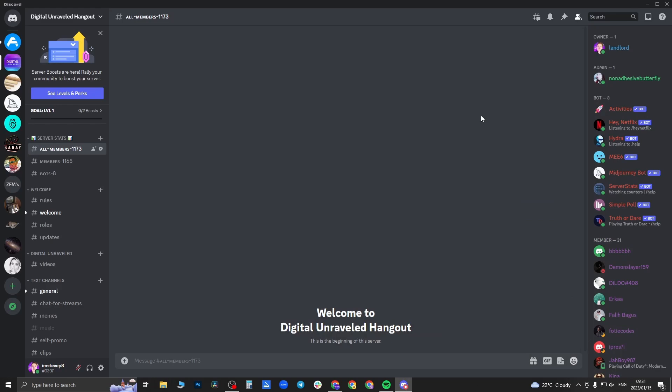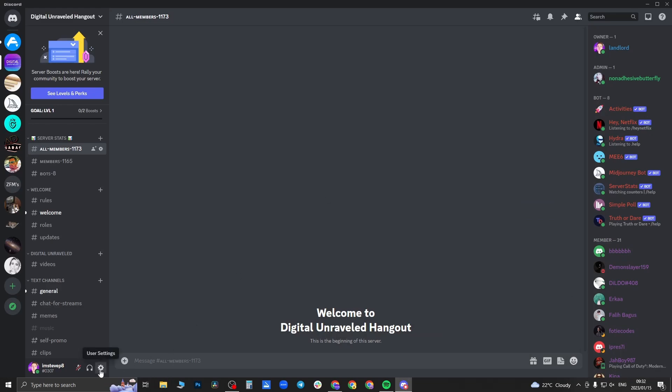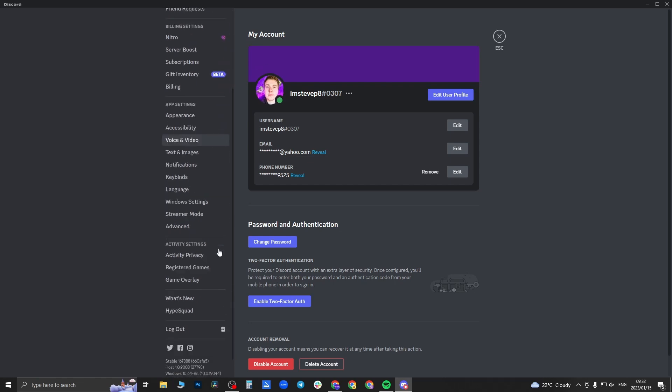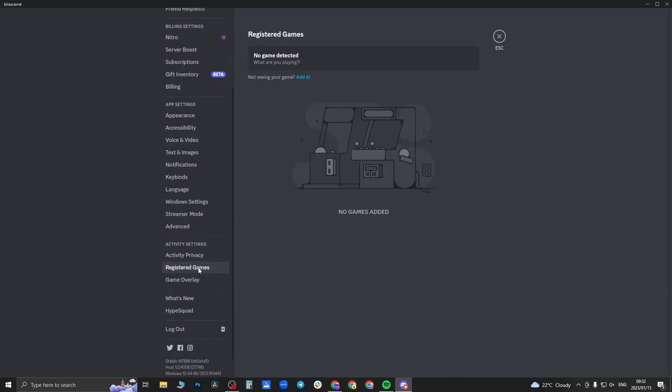Then what you'll do is click on user settings, then come here to registered games. Click on registered games under activity settings. Then it says no game detected, not seeing your game, and you want to add it.